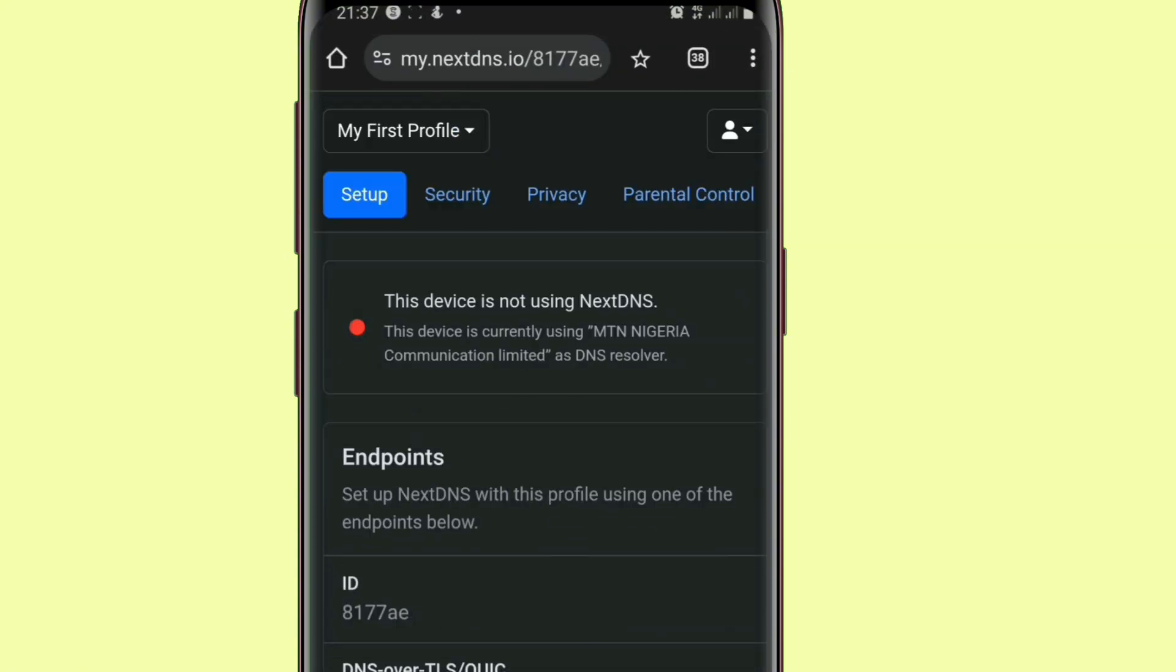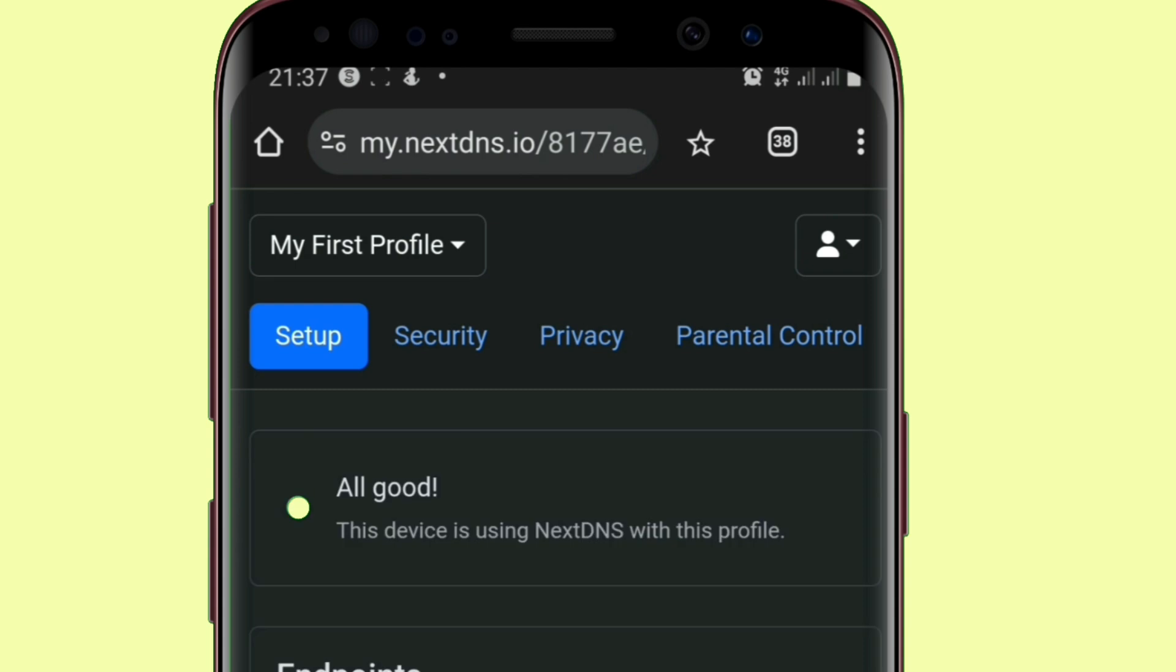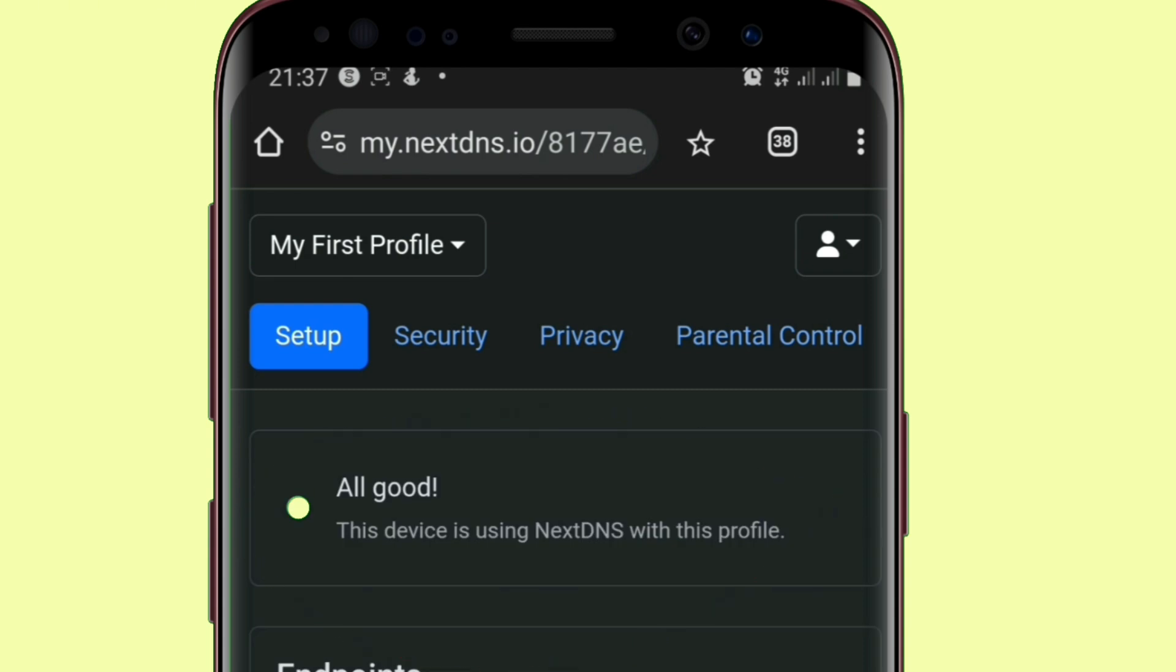When we come back here and refresh, you can see that it has connected and we can now proceed.